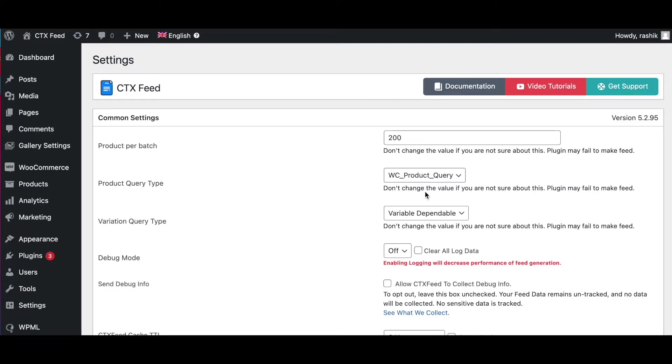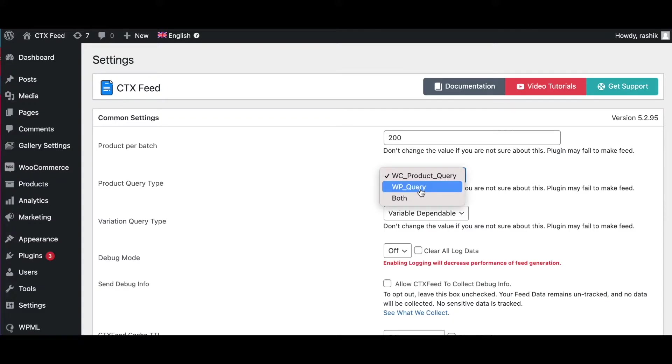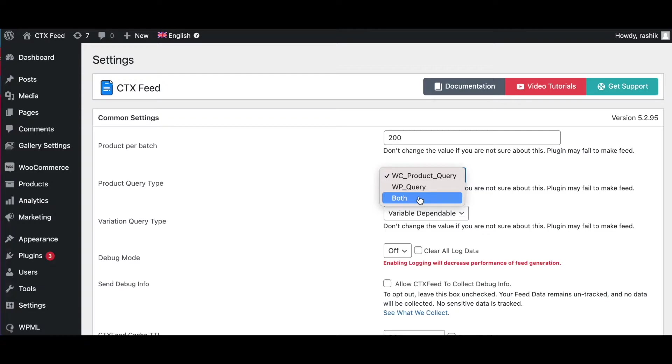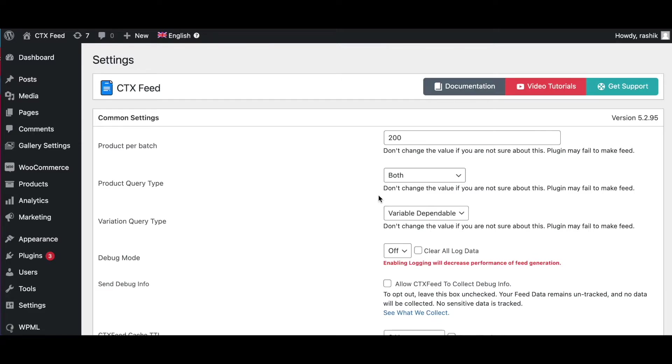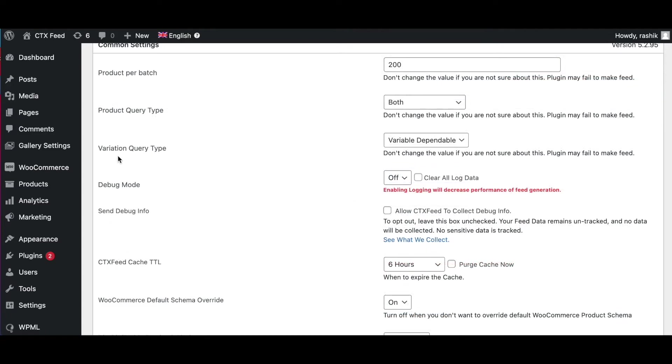Next we've got the Product Query Type. When the product query type is set to WC_product_query, this option will query products from the database in the WooCommerce way. Next we've got WP_query - this option will query the products from the database in the WordPress way. If you choose the option 'Both', that means the plugin will query products from the database both the WooCommerce way and the WordPress way. The reason behind this option is that some stores bulk upload products using a plugin instead of WooCommerce default product import option. If the bulk upload plugin does not follow the WooCommerce standard to import products, then the WC product query detects the product as post and the bulk uploaded product gets missing from the feed. So if you're missing any products from the feed or are using a very old version of WooCommerce, then you can set the product query type to Both.